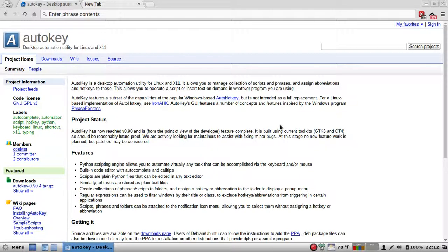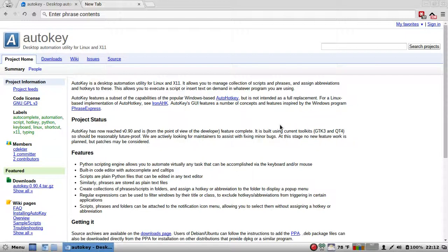Similarly, phrases are stored as plain text files. God, I wish they had some form of encryption because some of the stuff that I have in my phrases should be encrypted in some form or another. We'll get to that later.